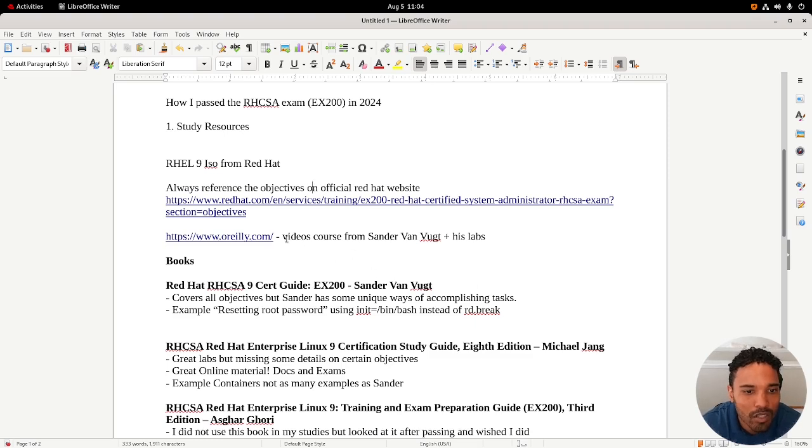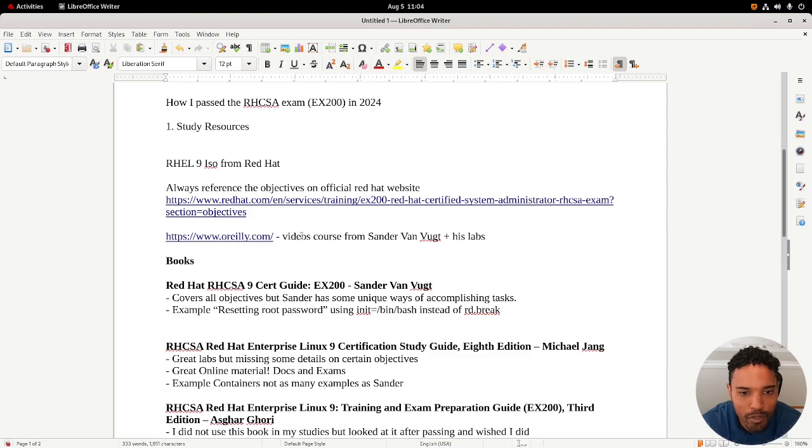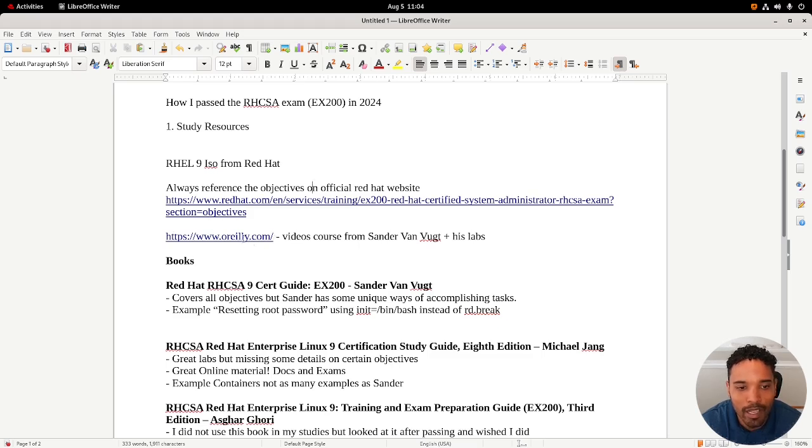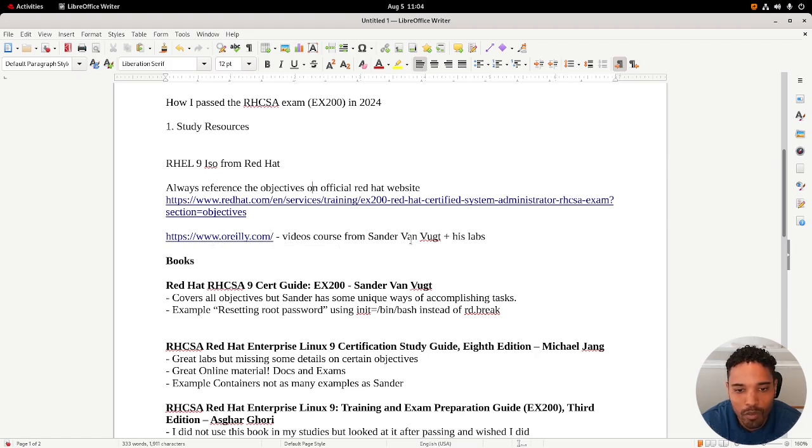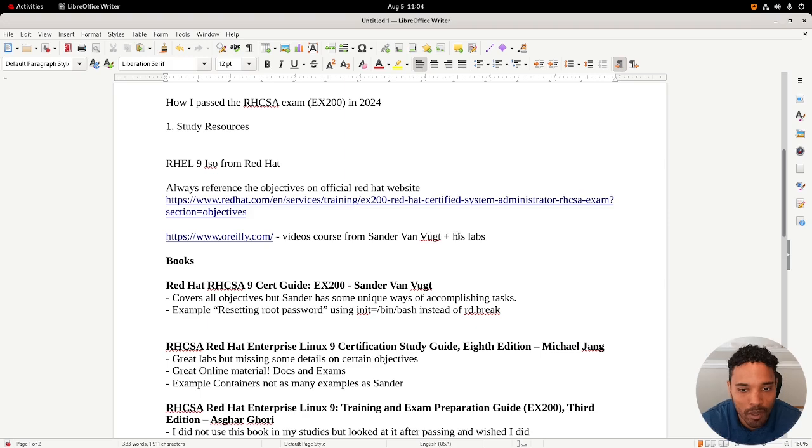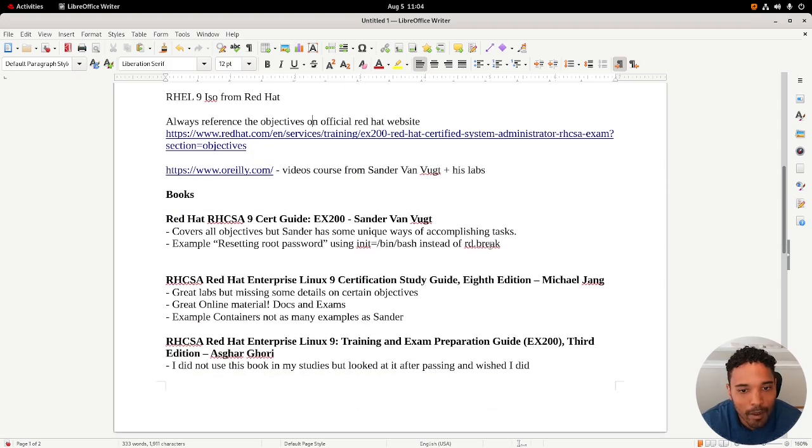I used O'Reilly.com for the video courses from Sander Van Voet and his labs. He has a really good video course on O'Reilly. I actually get access to O'Reilly through my current job, so that was super valuable for me.